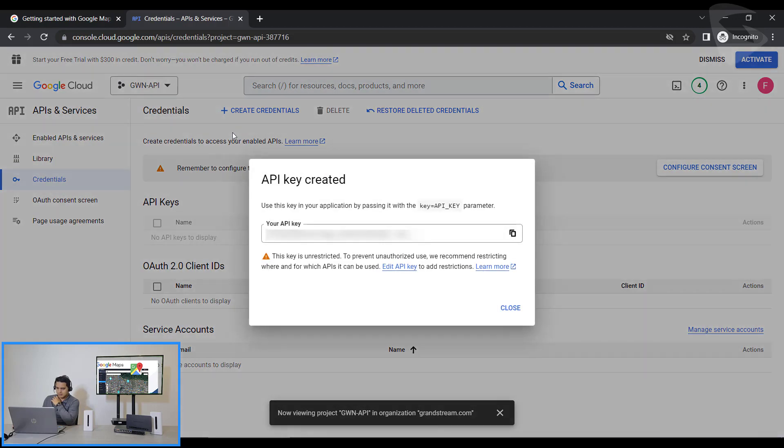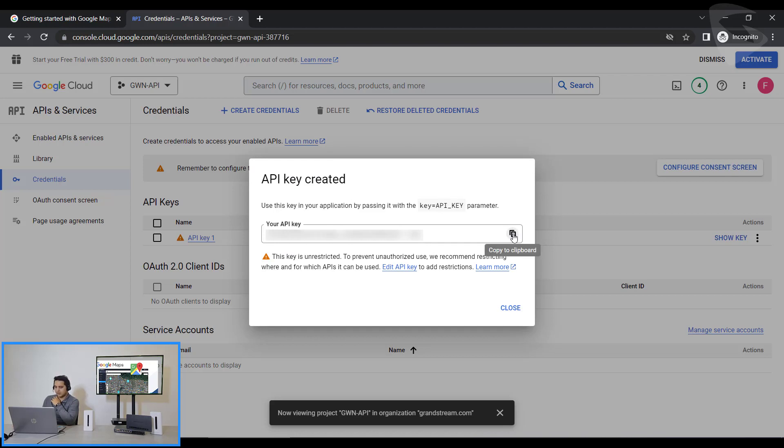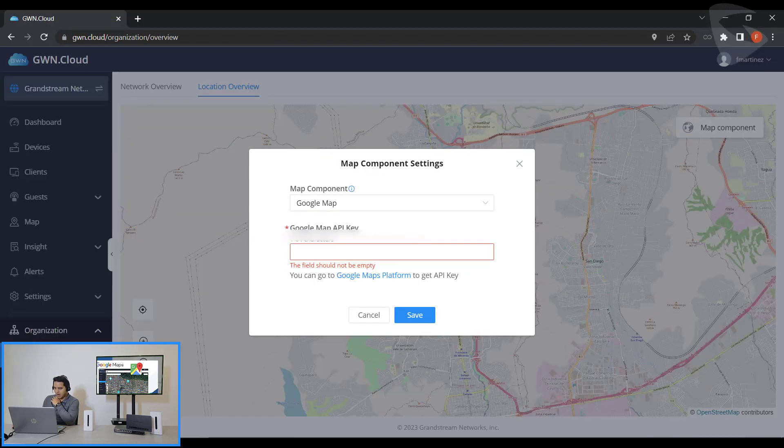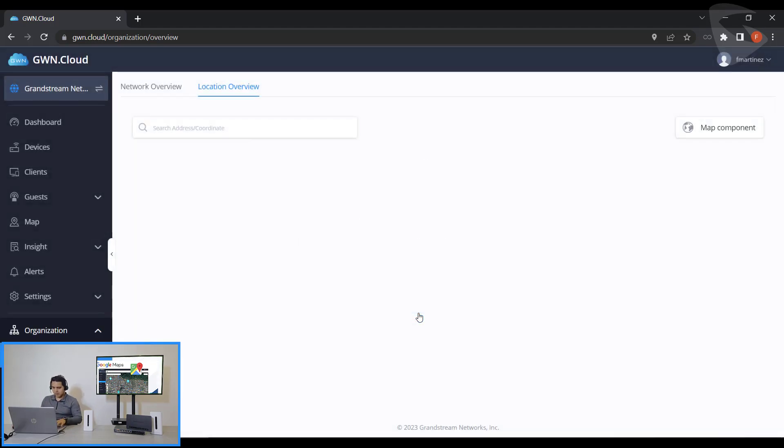Now that I have the API key created, we can see it over here and I just need to copy it. So once I copy it, then I could paste it right here on my GWN Cloud account and then I click on Save.